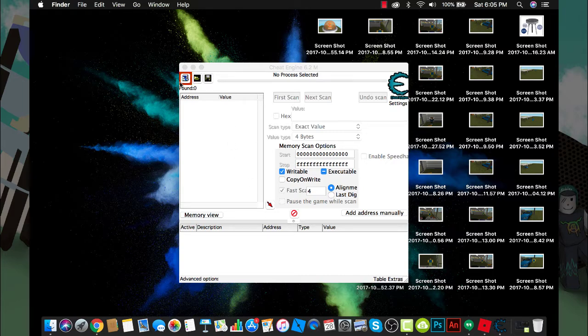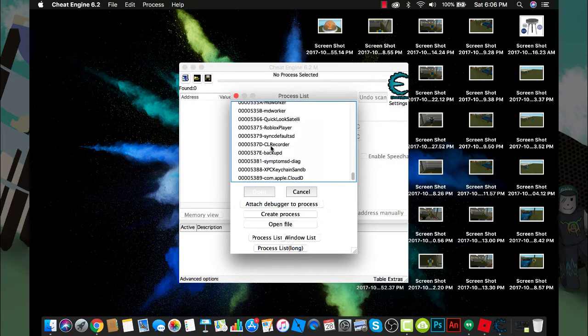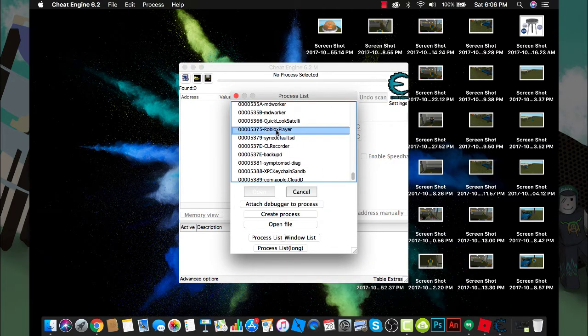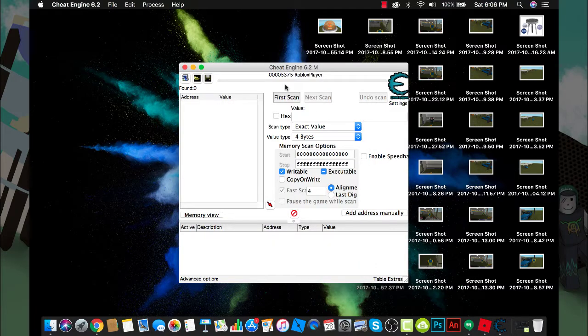Once you're in this, you want to click this button over here and then find Roblox Player and click open.